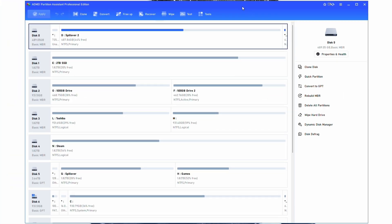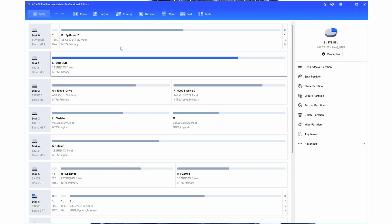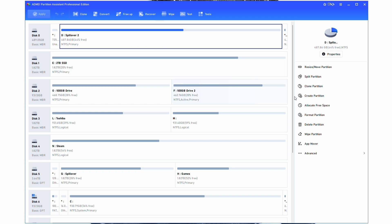So here we have the software. AOMI provided me with a professional edition license code, but typically most people would be using the free edition. Let's go ahead and talk about the tools that are available within AOMI Partition Assistant and some of the incredible things that it allows you to do. Up top here, you can see a bunch of tools, and also when you click on a disk, you can see a bunch of tools that it gives you.